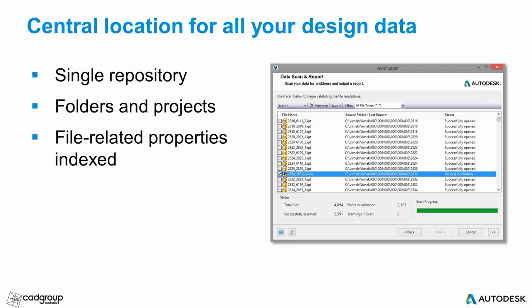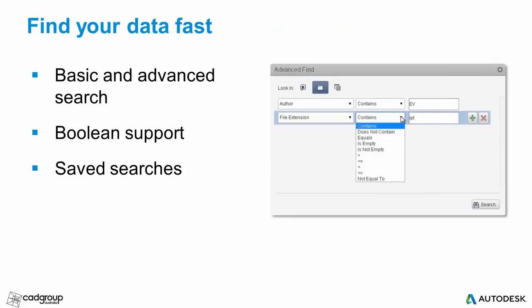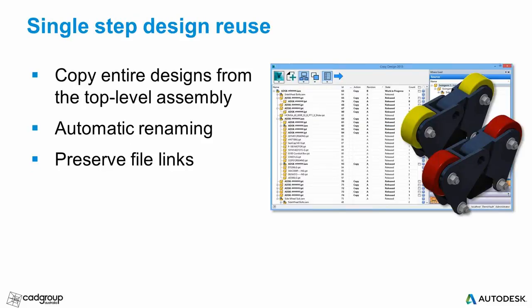You can search for any file-related property since it's been indexed. That allows you to filter down your results and just get what you need. Searching within PDM is faster because you can use criteria that makes sense based on what you're trying to find. Going back to that previous example of the 150mm aluminium gear created by one of your engineers in a previous project, you can use that information all at once to help you find that file. You're not just limited to searching for the file name. And finally, you can save those searches.